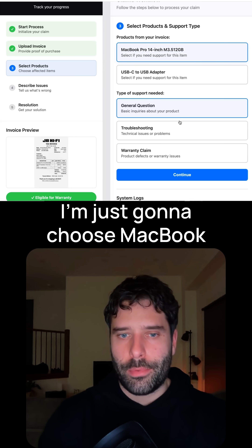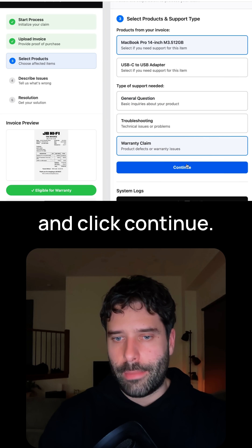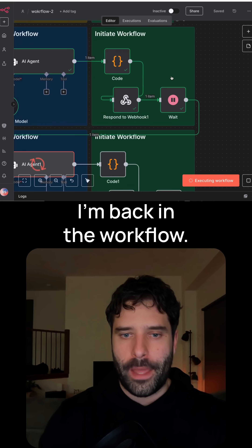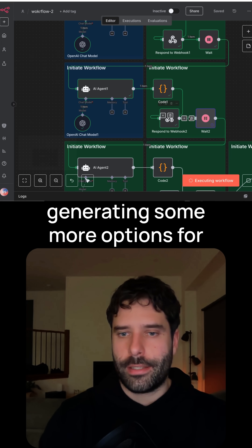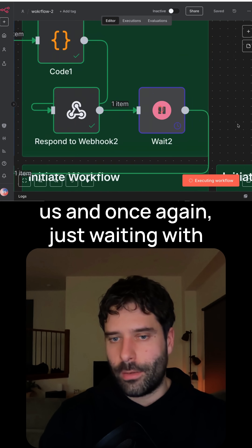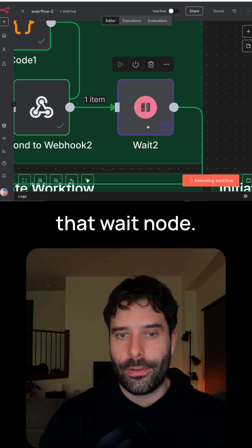I'm going to choose MacBook Pro and click on warranty claim and click continue. Back in the workflow, we're back on the agent step, generating some more options for us. And once again, just waiting with that wait node.